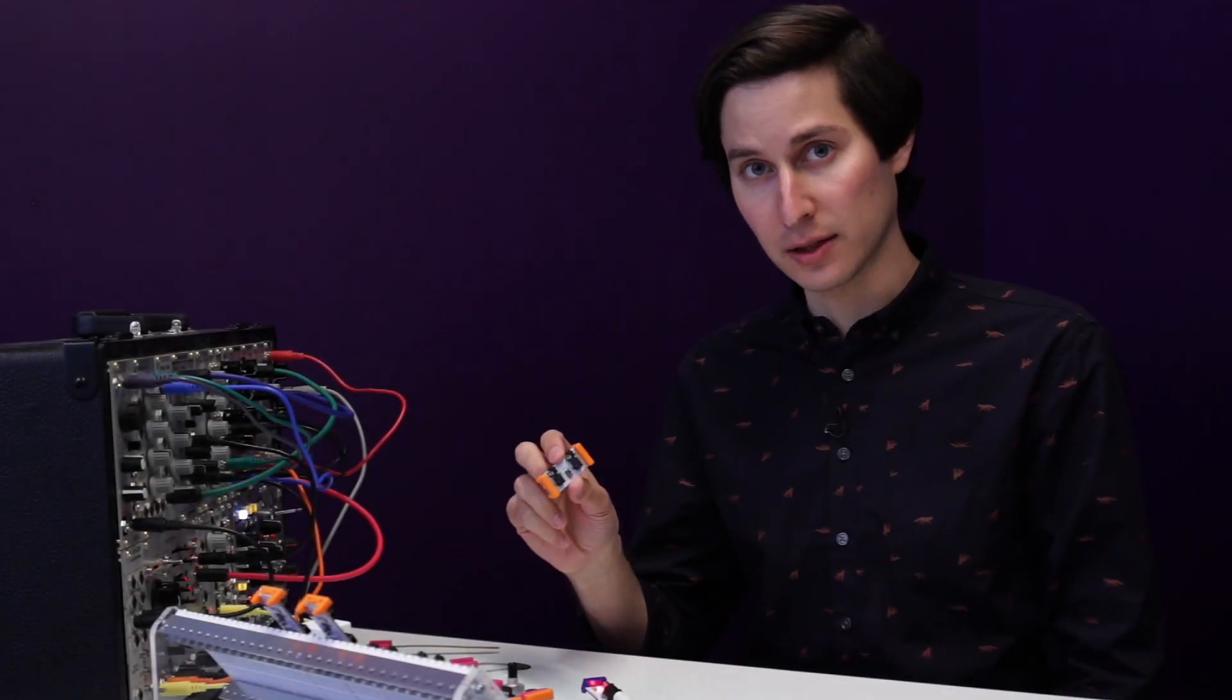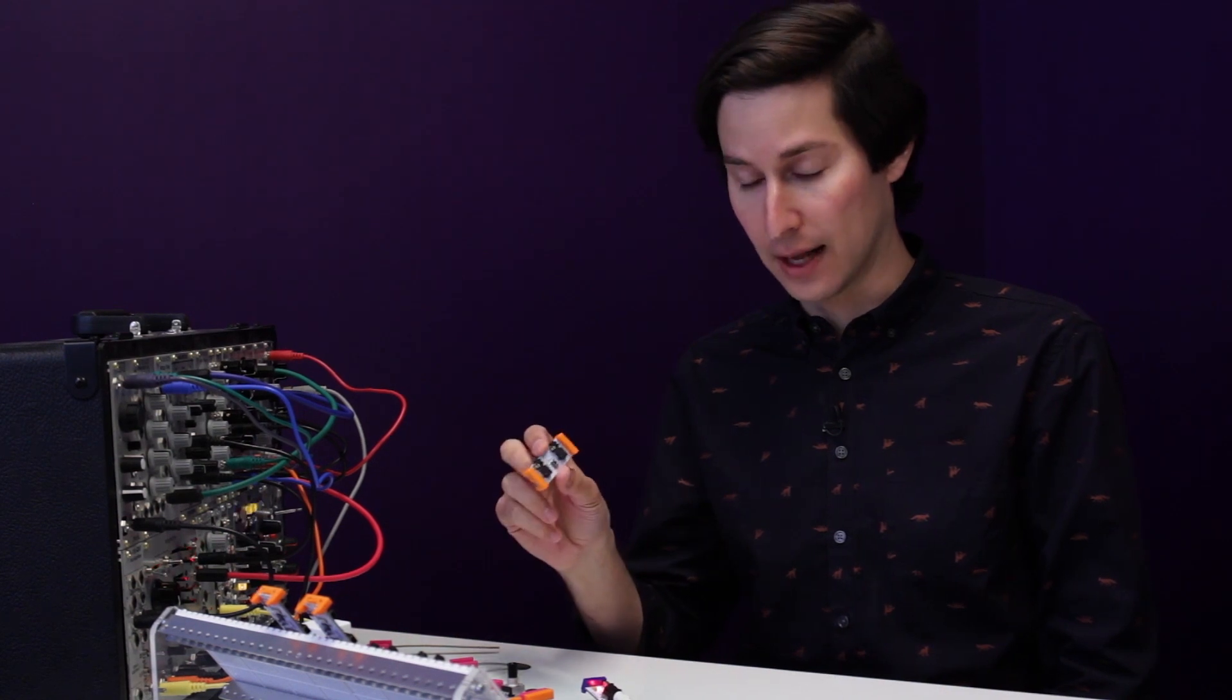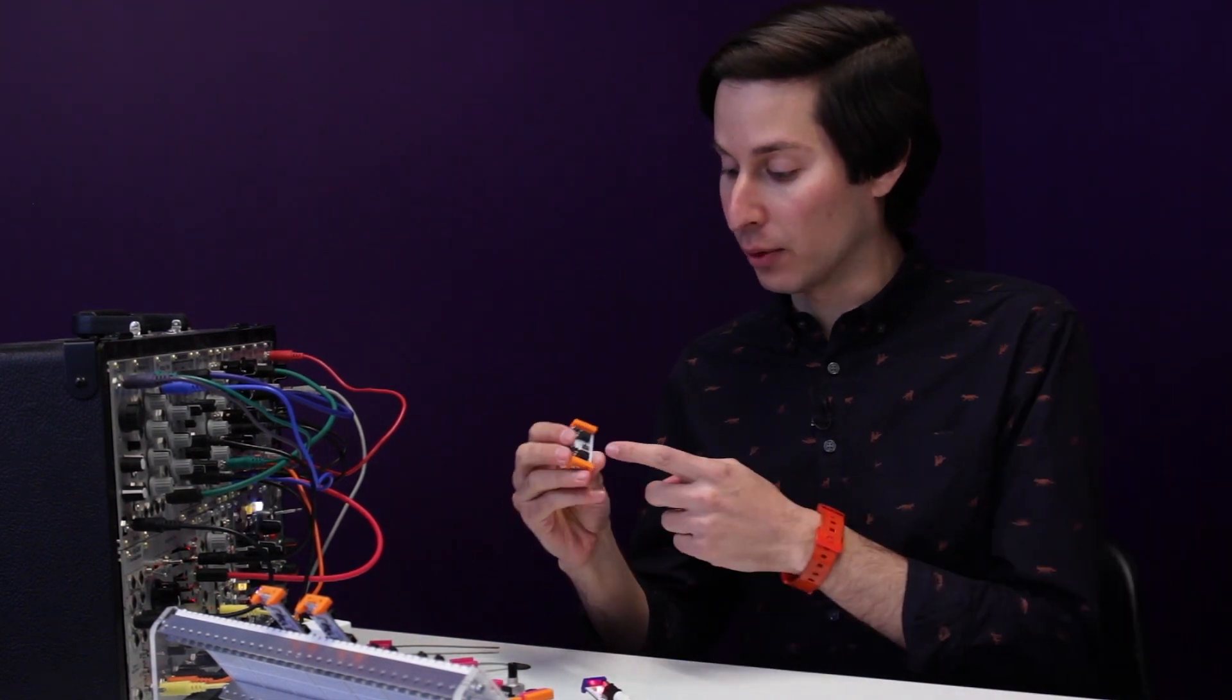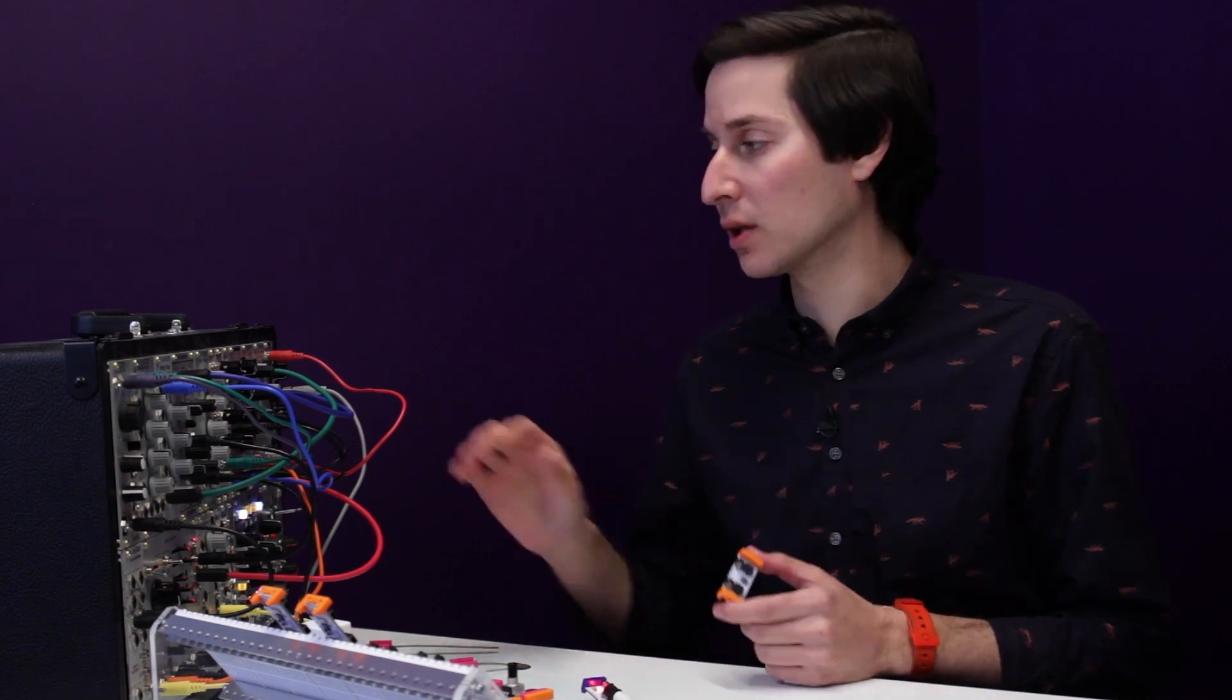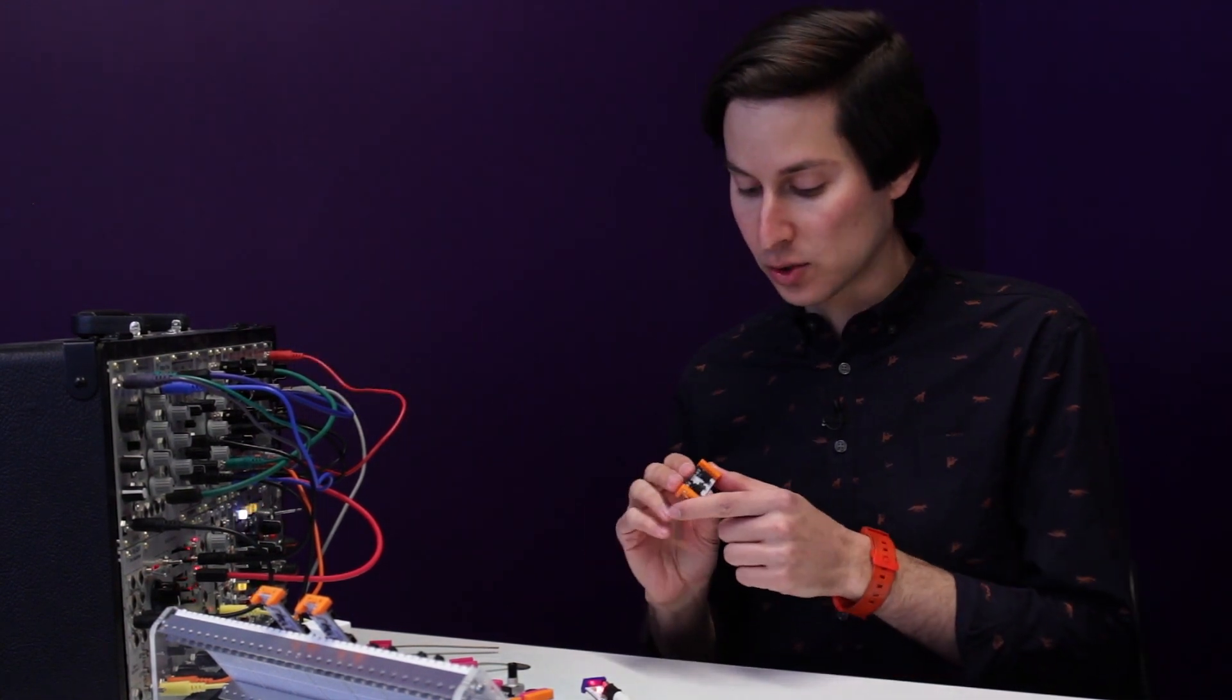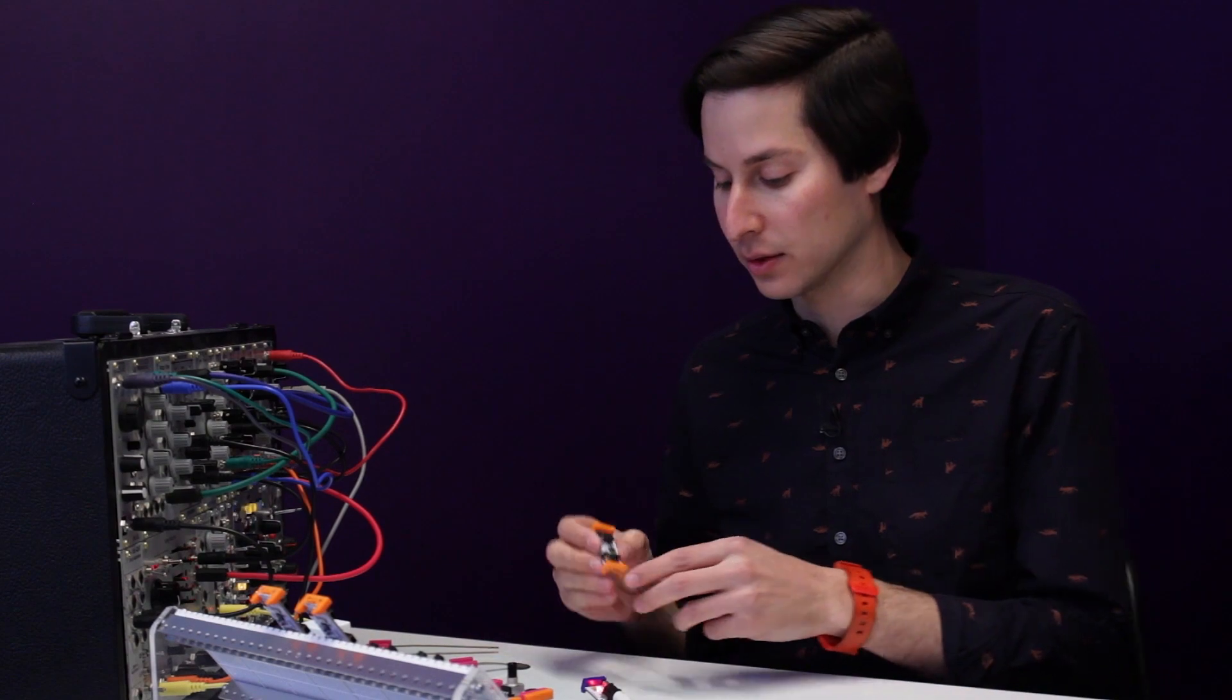First, let's take a look at the CV out functionality. So first we'll select our mode, and in this case we're working with a synthesizer that works in volts per octave. So I'm going to switch the mode switch to volts per octave.